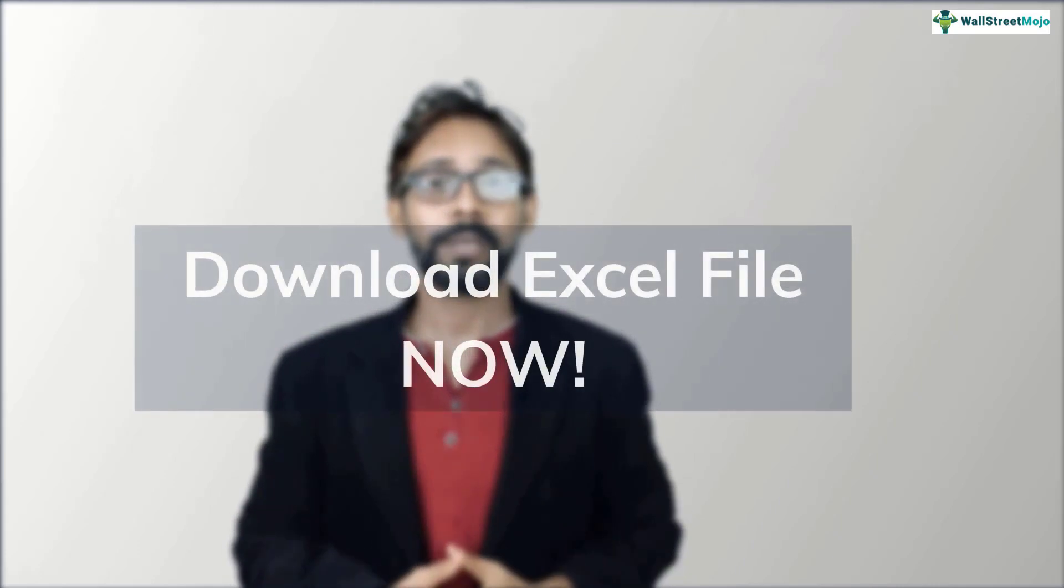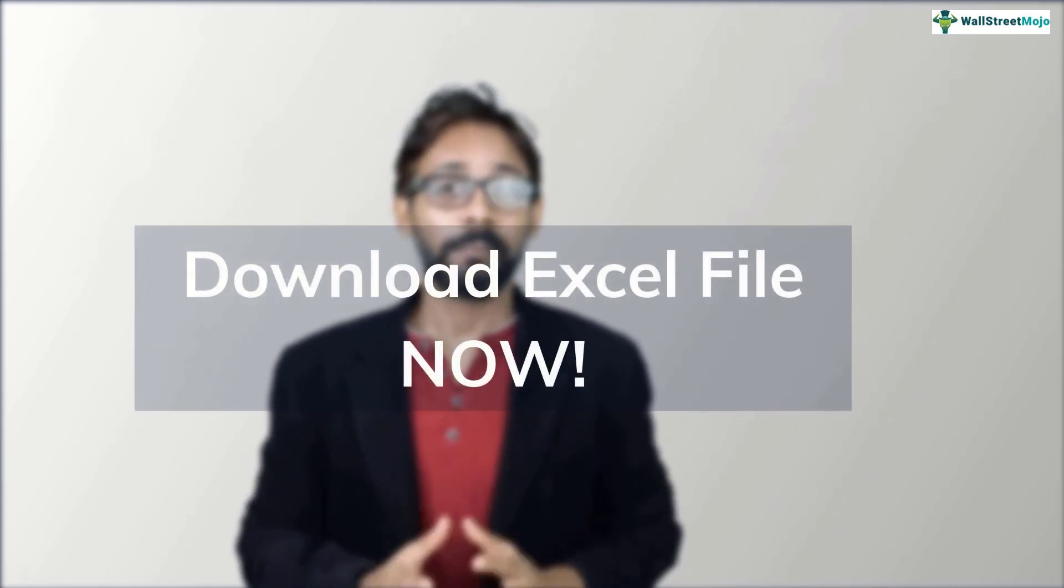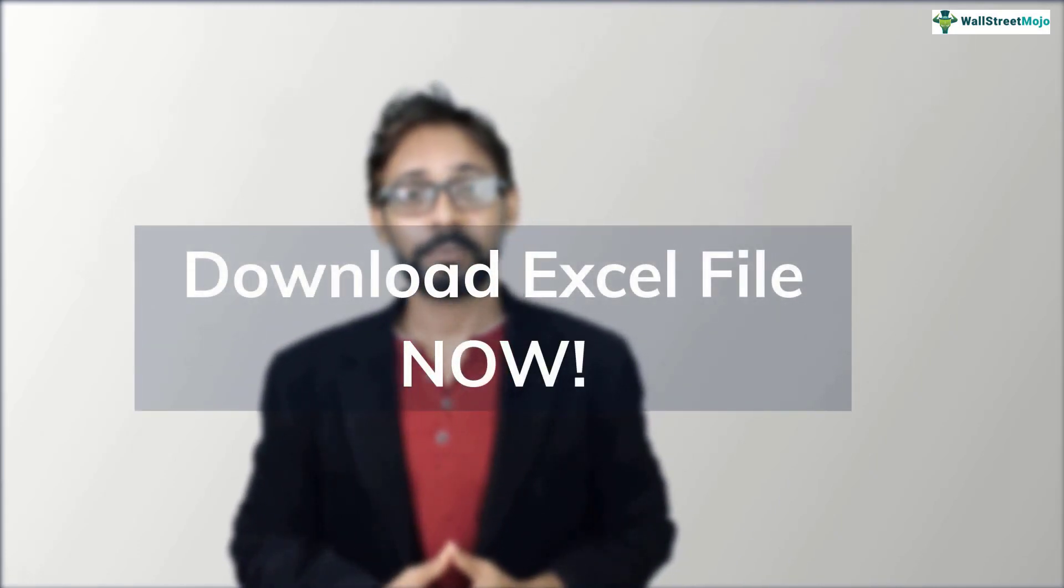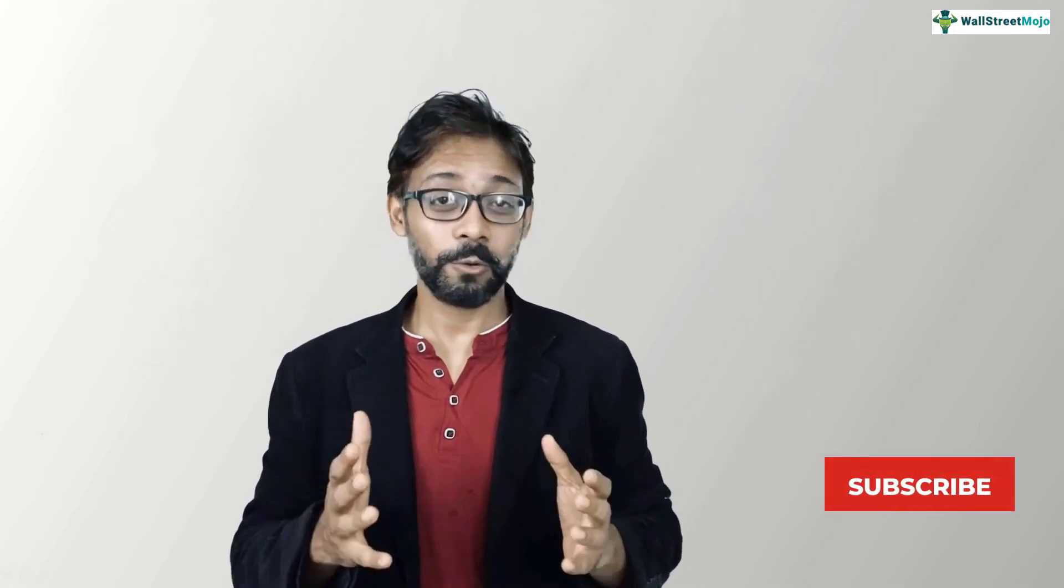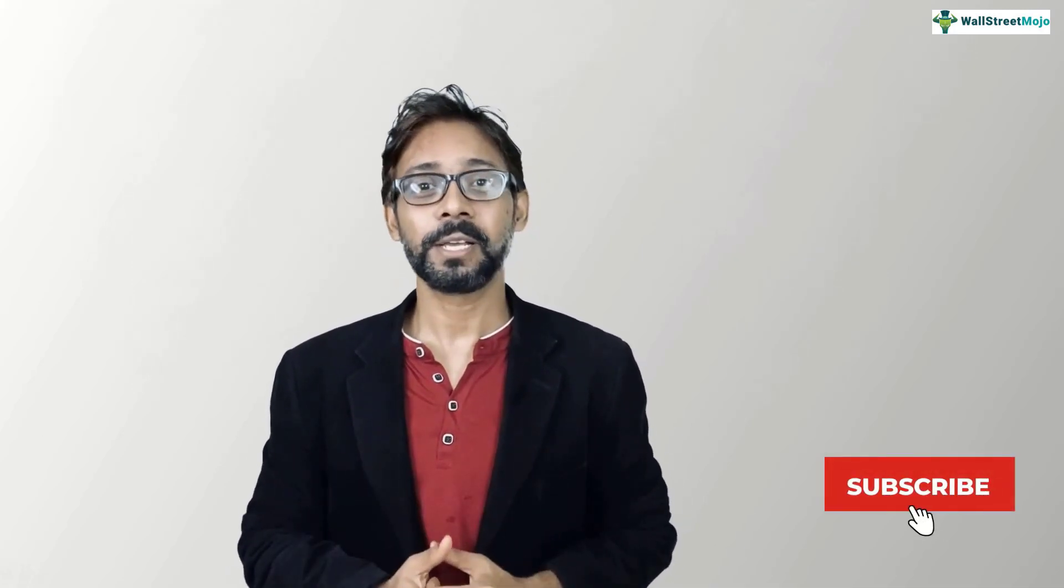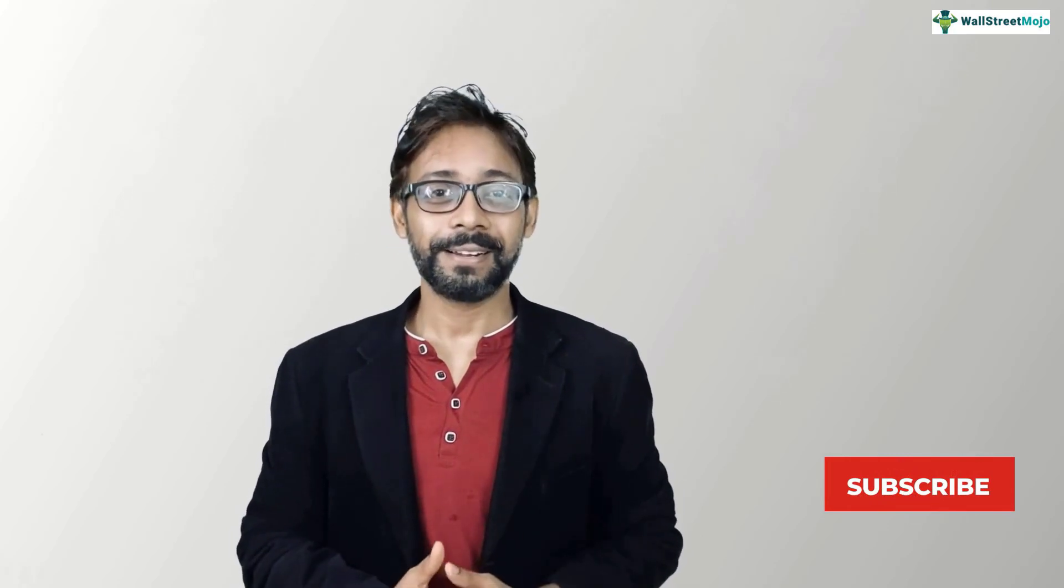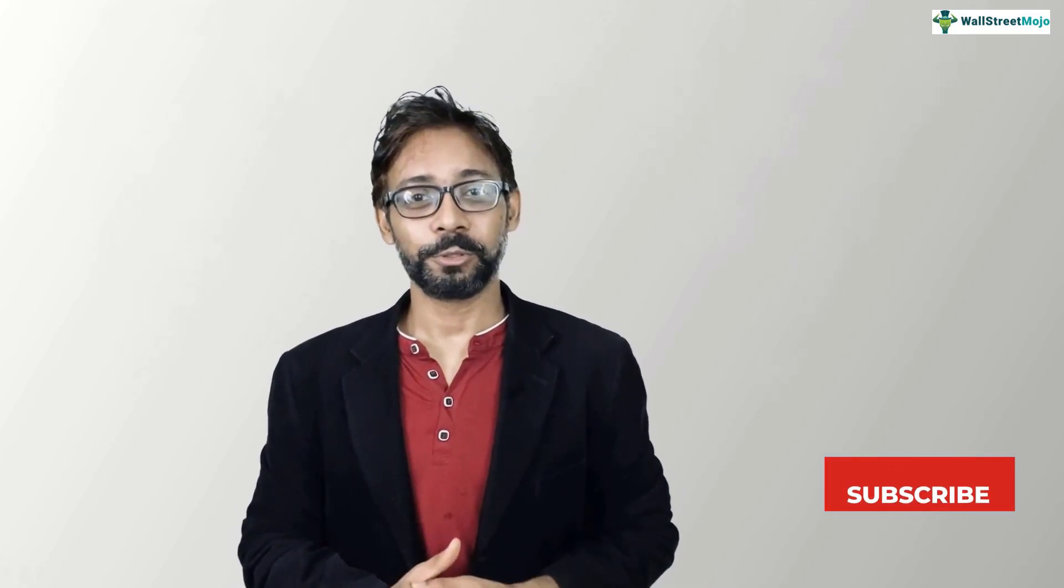But before we jump into the tutorial, a quick reminder, we will be needing all the working files of Colgate case study for this video. So if you haven't downloaded it yet, please do so from the link in the description box below. And also, to keep yourself updated with the investment banking and core finance topics, please do subscribe to our channel, Wallstreetmojo.